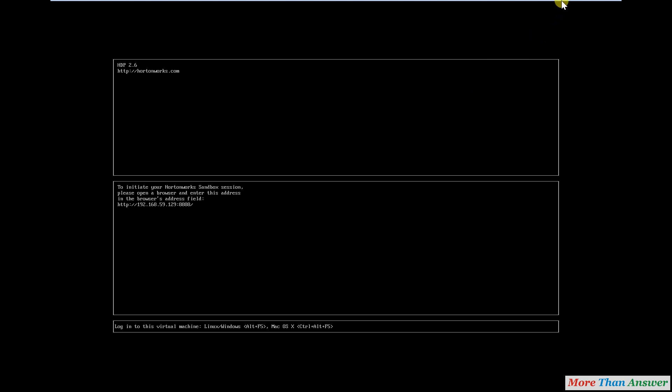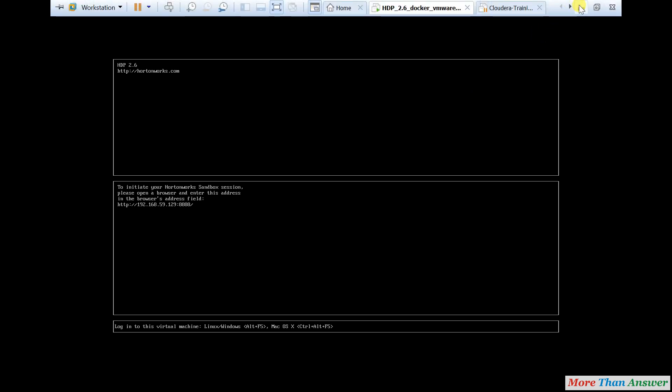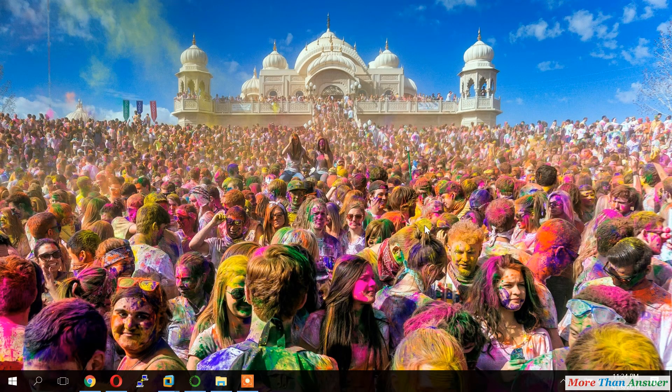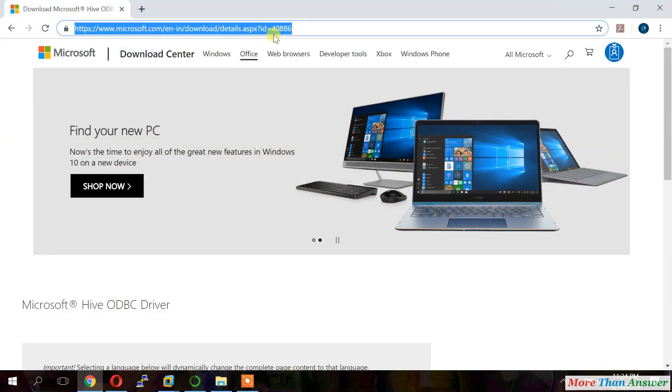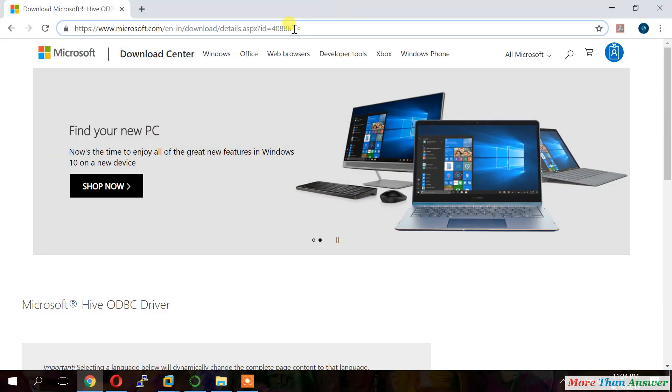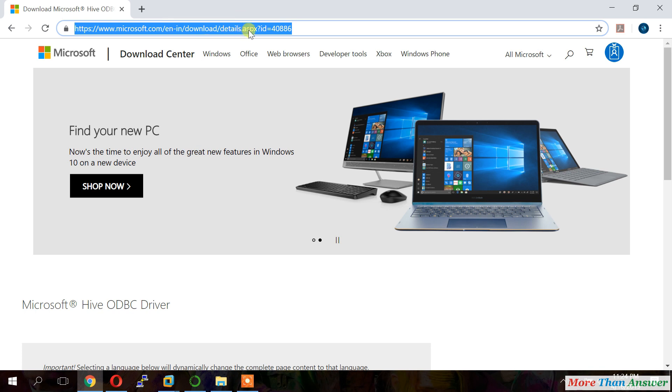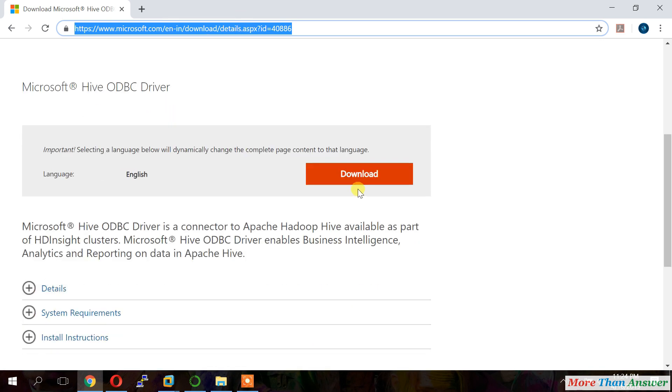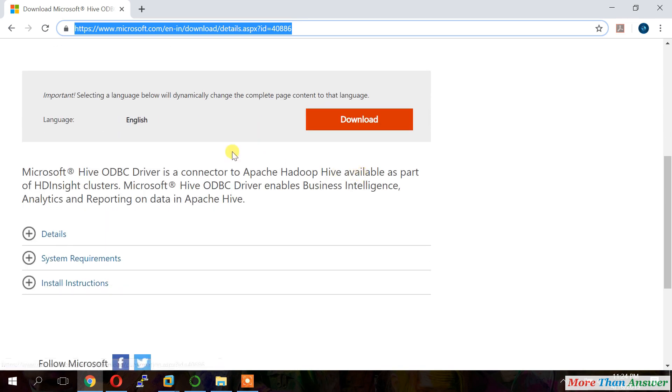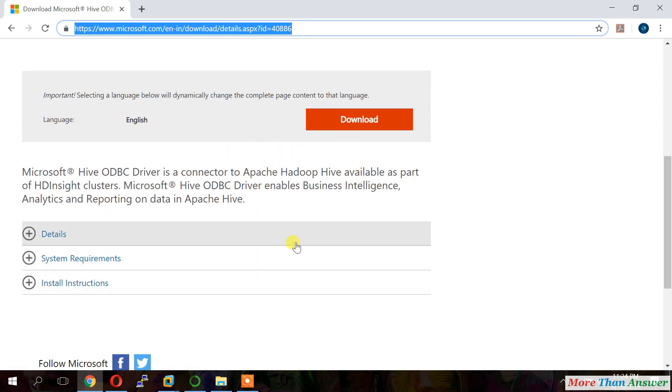Now we will download Hive ODBC driver from Microsoft website. This is the website URL. We can download from here. We can see the details below. Details, system requirement and installation instructions.